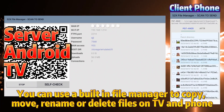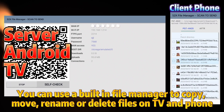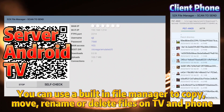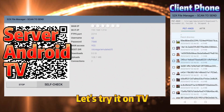You can use the built-in file manager to copy, move, rename, or delete files on TV and phone. Let's try it on TV.